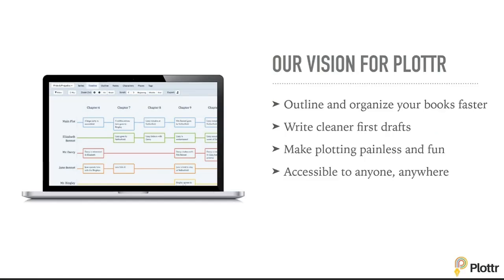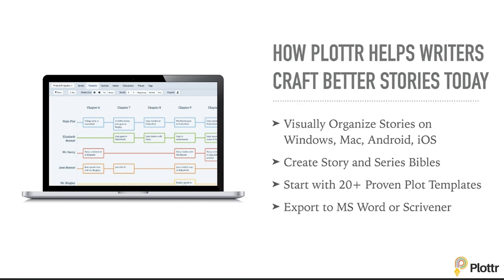Our vision for Plottr has always been to make a tool that makes it easy to outline and organize your books faster, write cleaner first drafts, and to make plotting painless and fun. And on top of that, we want to make it accessible to anyone, anywhere.